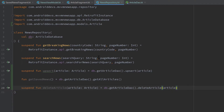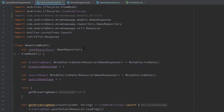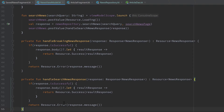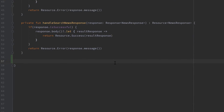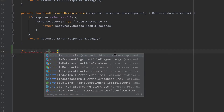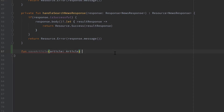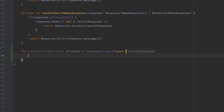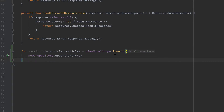Next we want to go to the next layer — our NewsViewModel — and add these functions here so our fragments can actually call these. First of all we have that function to save an article which takes the article that should be saved, and since that is a suspend function we also need to start a coroutine for that. We need to use viewModelScope.launch for that, and in here we want to call our news repository upsert and then simply pass the article.